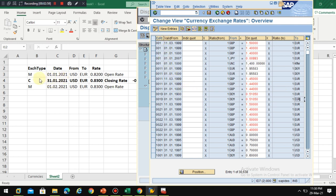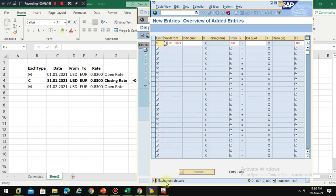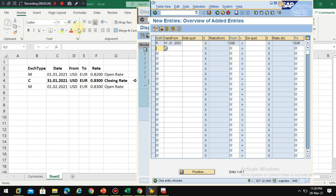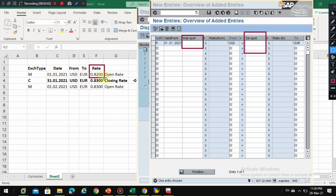Now I want to maintain the exchange rate. I have a date — this is a valid from date, valid only for a particular date. The exchange rate type is M, my date is 01/01/2021, and the currency pair is USD to EUR. After pressing enter the system shows zero, so now we need to maintain the rate. There are two fields here — let me explain where exactly to enter the rate.